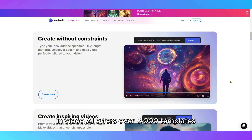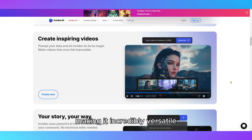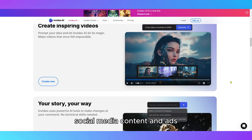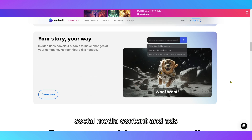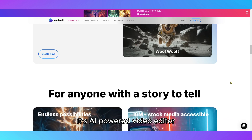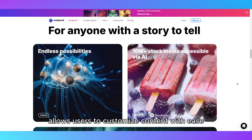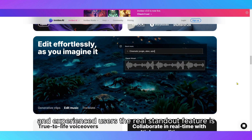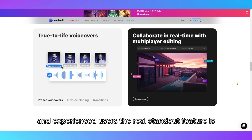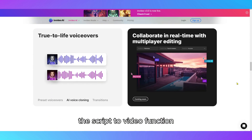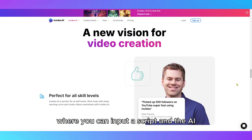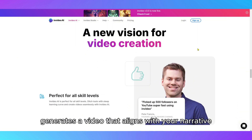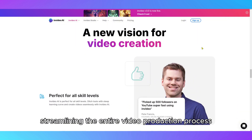InVideo AI offers over 5,000 templates, making it incredibly versatile for creating promotional videos, social media content, and ads. Its AI-powered video editor allows users to customize content with ease, making it suitable for both beginners and experienced users. The real standout feature is the script-to-video function, where you input a script and the AI generates a video that aligns with your narrative, streamlining the entire video production process.